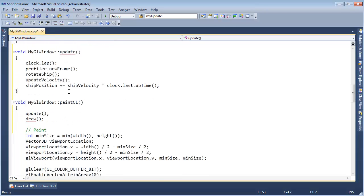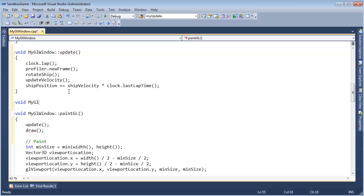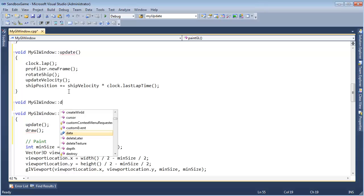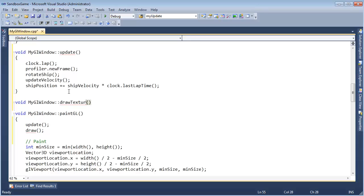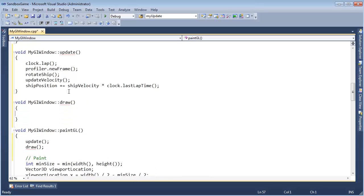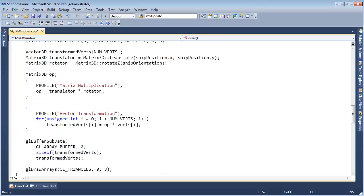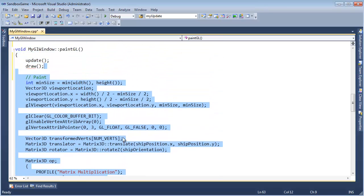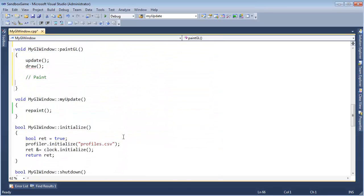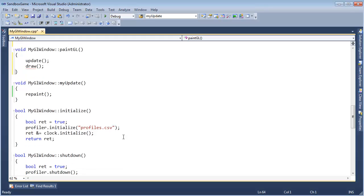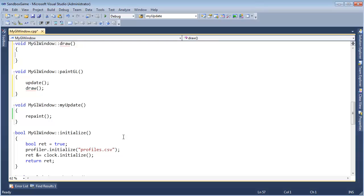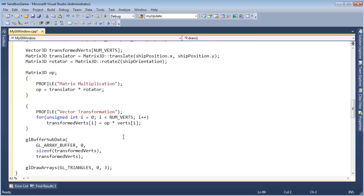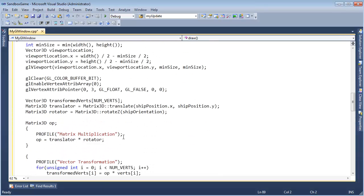Now we need draw. So void myGLWindow::draw — just draw, not drawTexture — Control Enter, and then let's move all this code into draw. I'll grab all this, Control X, Control Shift L, and paste that into draw. But now look at draw — draw is still long.